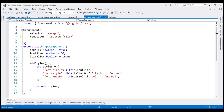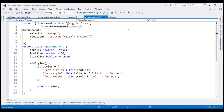Remember, with property binding we use a pair of square brackets, and with event binding we use a pair of parentheses. Then we specify the equal-to symbol and then the name of the method to be notified when this event is raised. In our case we want the method onClick to be notified when this event is raised.